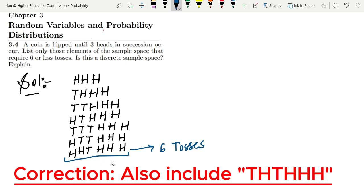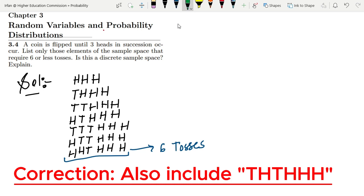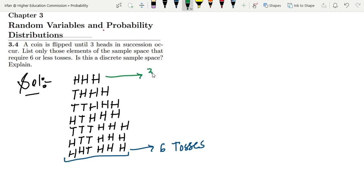So these are the six tosses which are the maximum limit, and after this we will exceed the number of tosses. These are all the possibilities or the sample space, and we can see that these are all discrete elements.